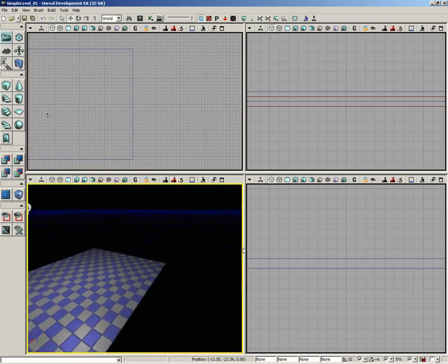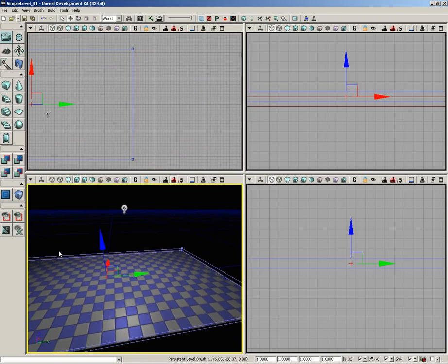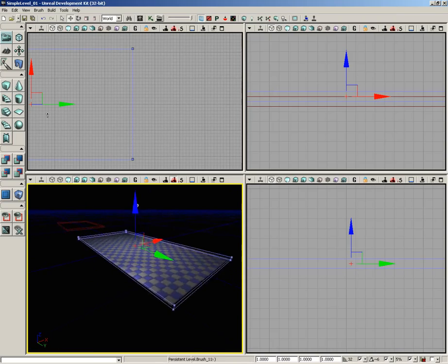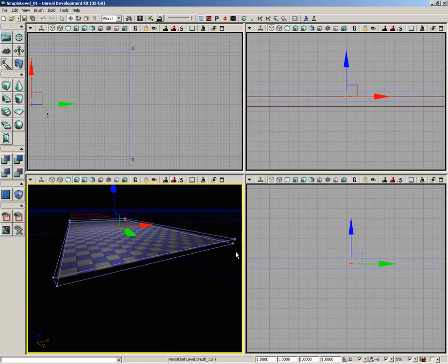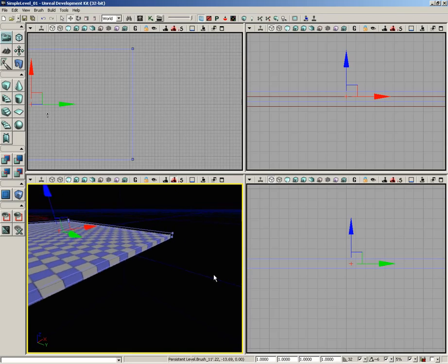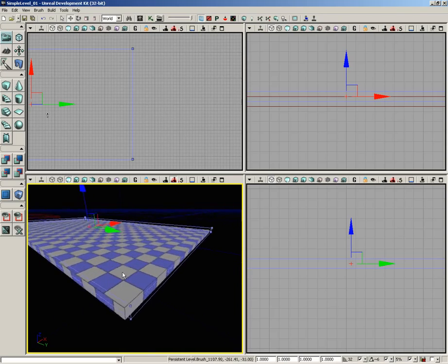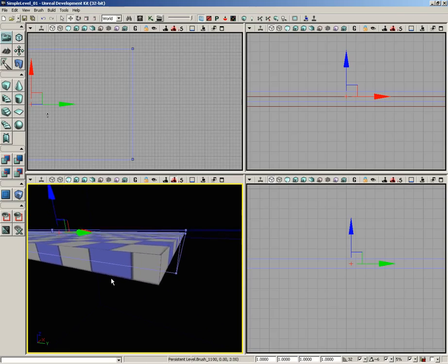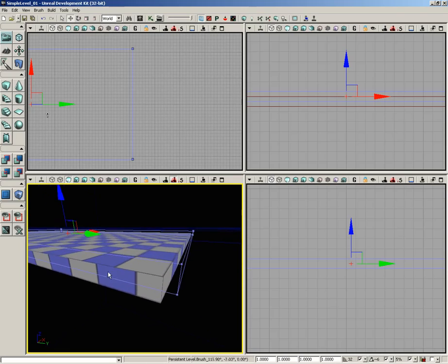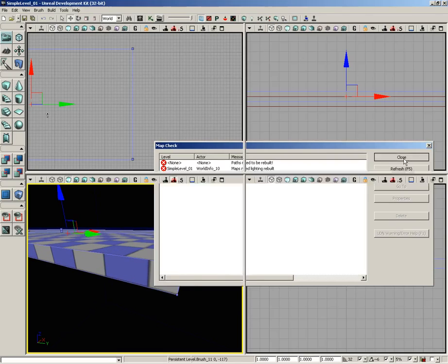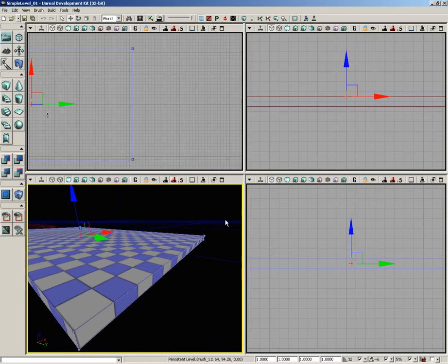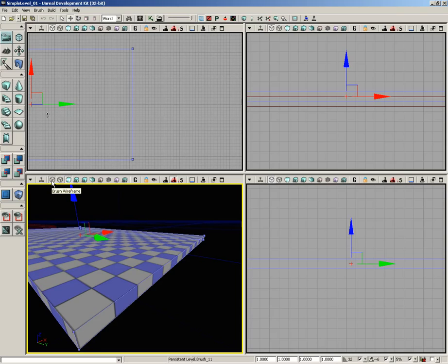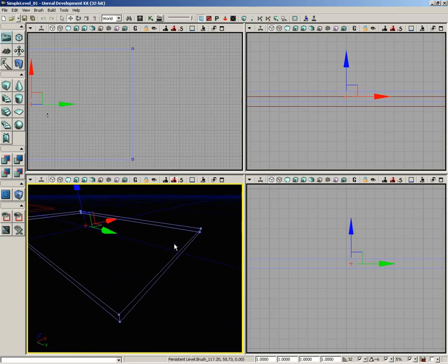Let's select our brush. I'm going to fly my perspective view over to the east side and switch to unlit mode to make things easier to see. Notice my additive brush is no longer aligned with the CSG of the world—that's because we moved the brush to snap it to the grid. I'm just going to click build geometry, close the error window, and now everything lines up fine.